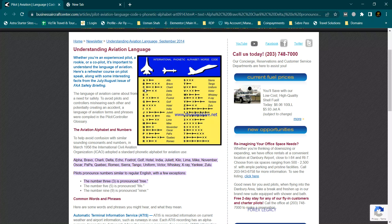U for Uniform, V for Victor, W for Whiskey, X for X-Ray, Y for Yankee, and Z for Zulu.